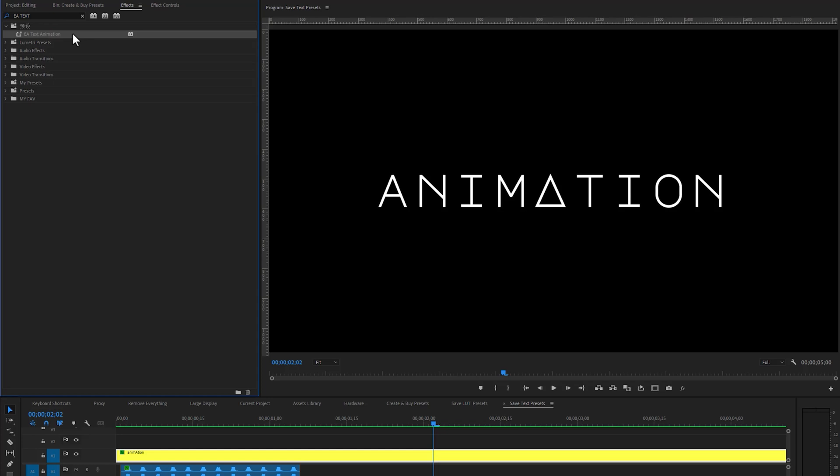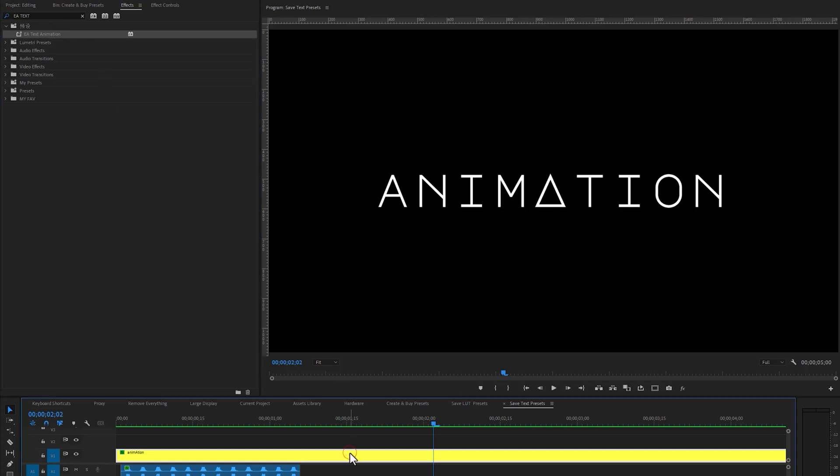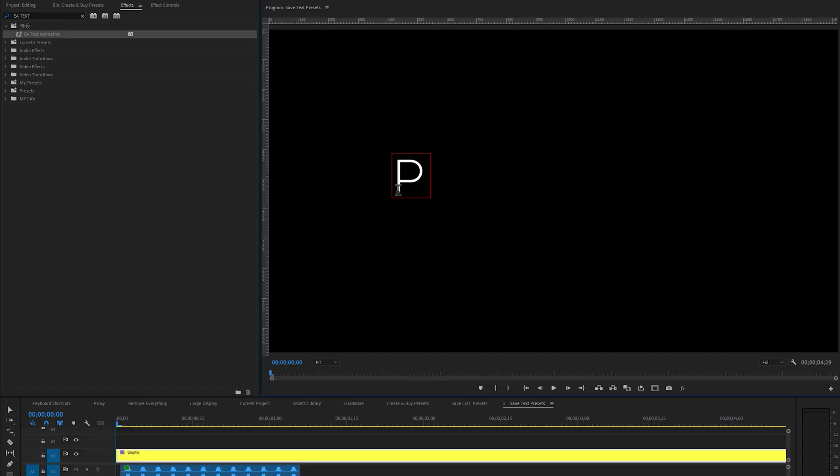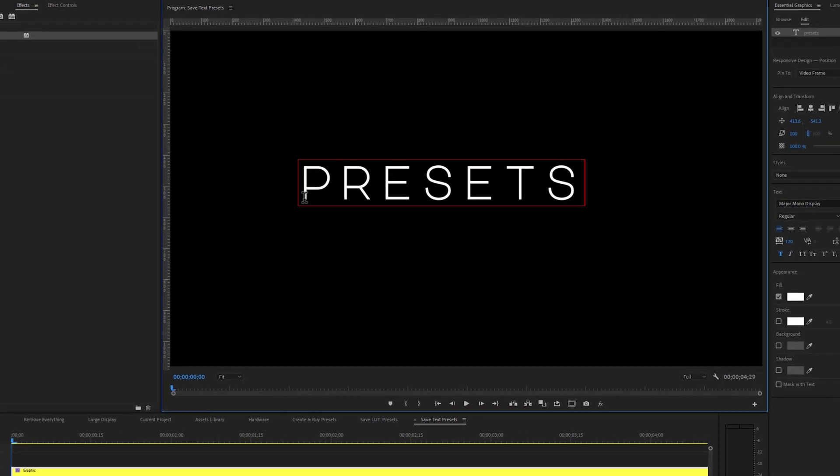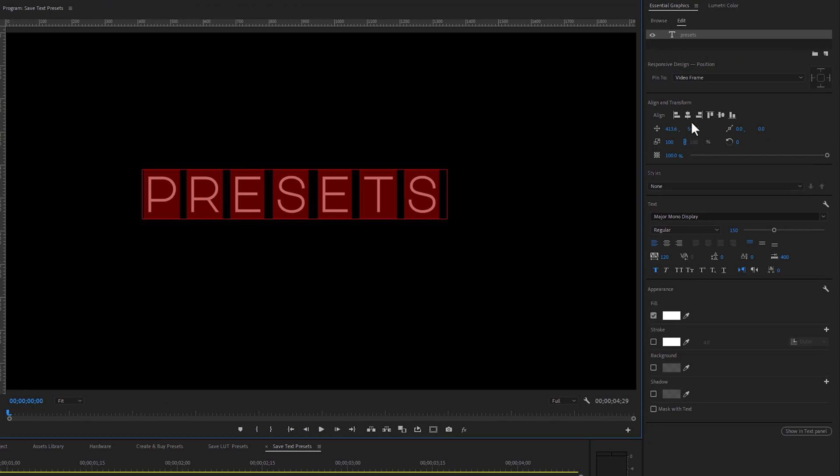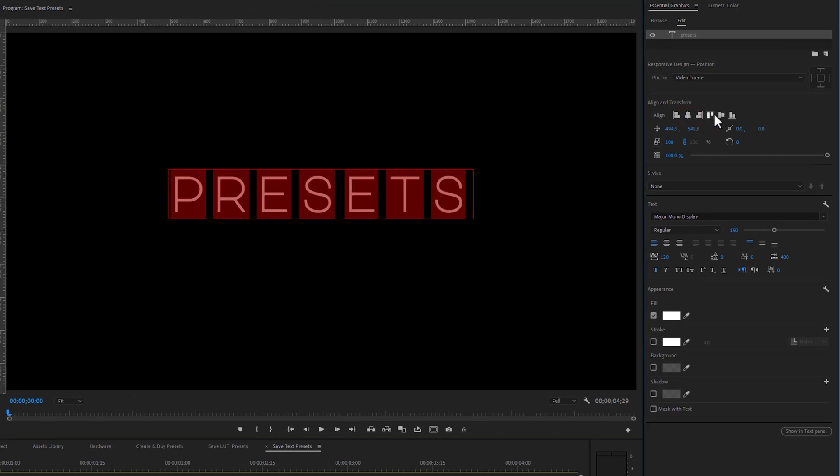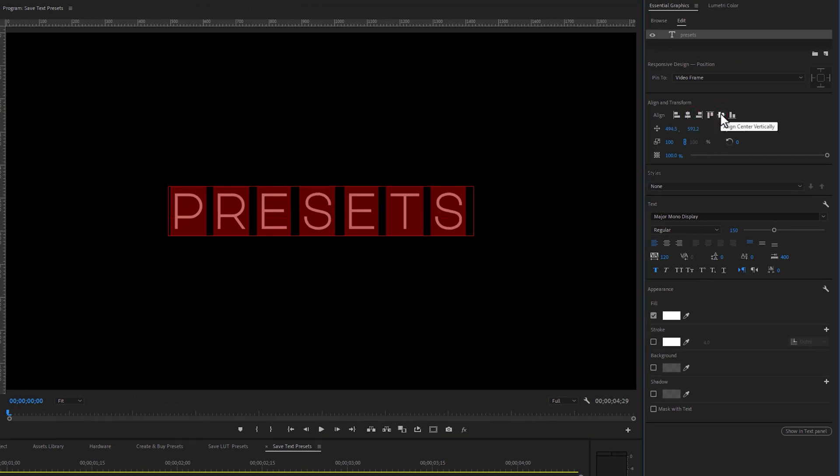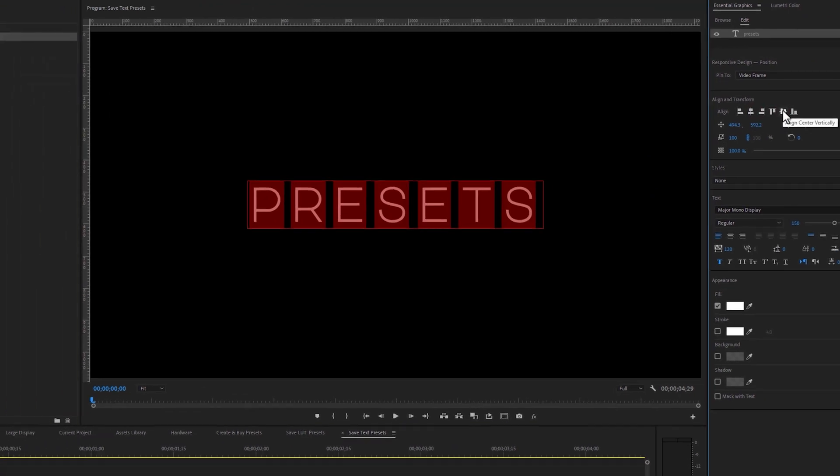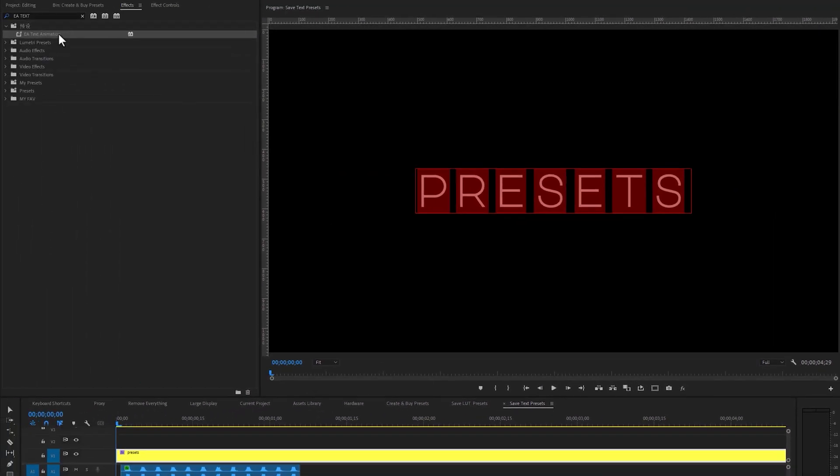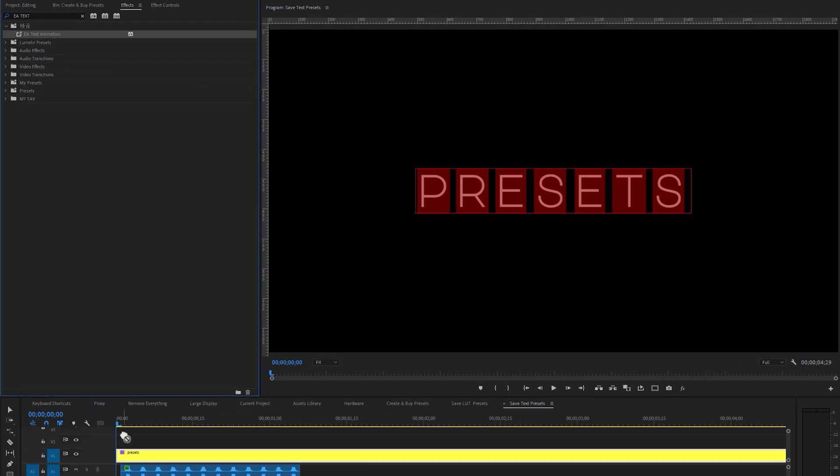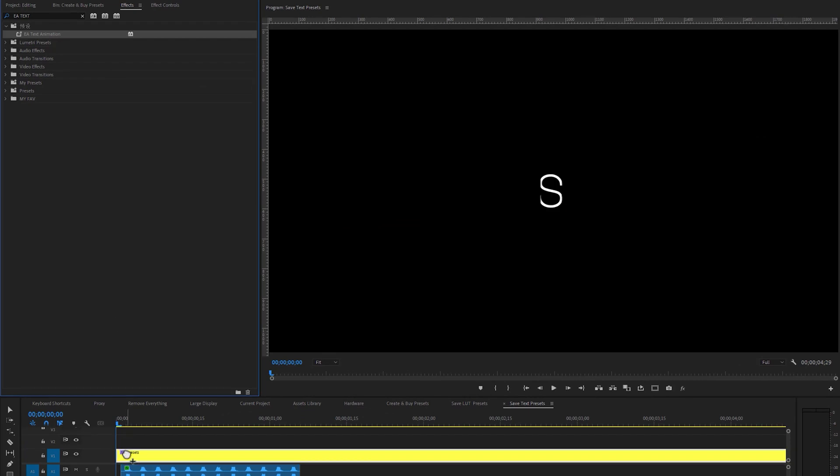Let's delete this text layer. Move the time indicator to the first frame and type another text line to the program window. Then make it center by using the align tool. Now just apply your preset to this text layer and that's all.